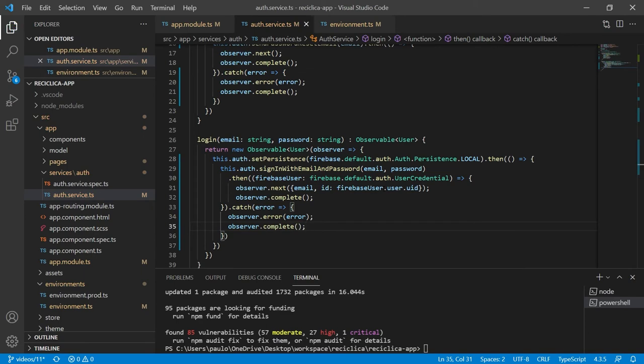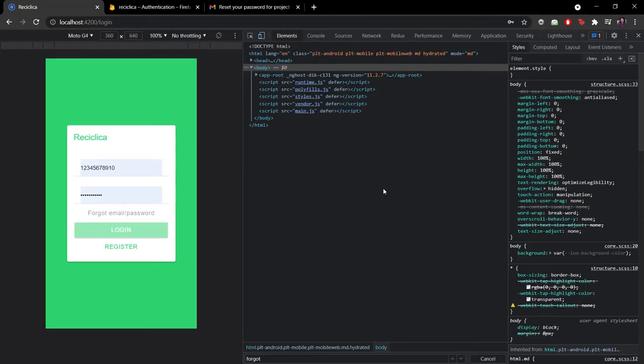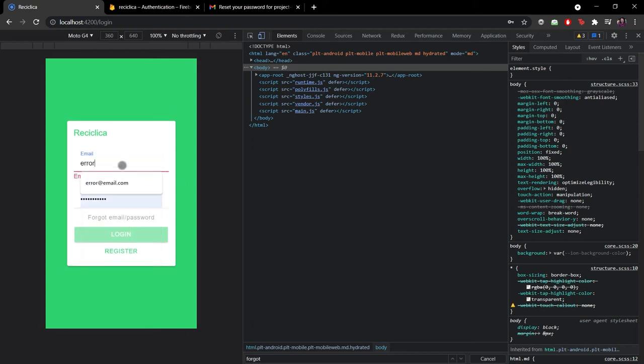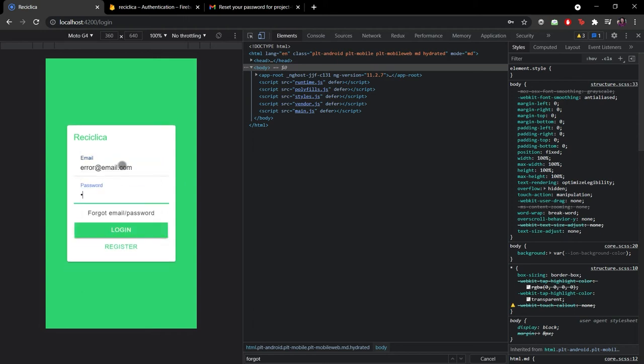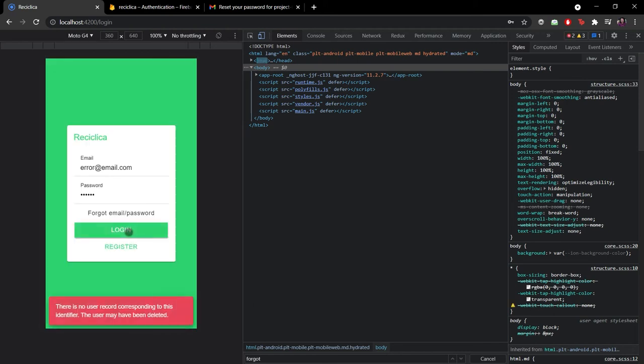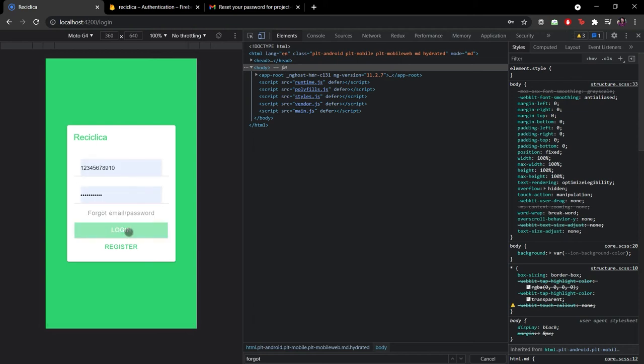Now let's test the login scenario in our actual app. I'll first test the error case so I'll put the error email and some password. When I click on the login button the Firebase auth service is called and it answers with an error which is then shown on the screen.